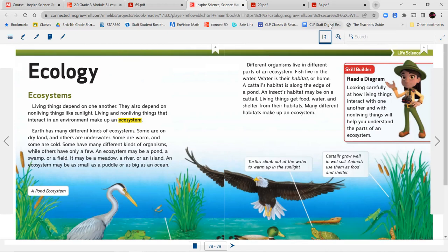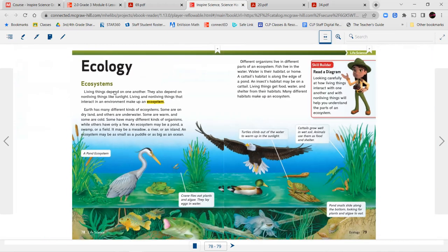Let's start here on page 78. At the top of our page it says ecology — Ecosystems. Living things depend on one another. They also depend on non-living things like sunlight. Living and non-living things interact in an environment to make up an ecosystem. Earth has many different kinds of ecosystems — some are dry land, others are underwater, some warm and some cold. An ecosystem may be a pond, a swamp, a field, a meadow, a river, or an island — as small as a puddle or as big as an ocean. Different organisms live in different parts of an ecosystem. Fish live in the water — water is their habitat or home. A cattail's habitat is along the edge of a pond. Living things get food, water, and shelter from their habitats. Many different habitats make up an ecosystem.